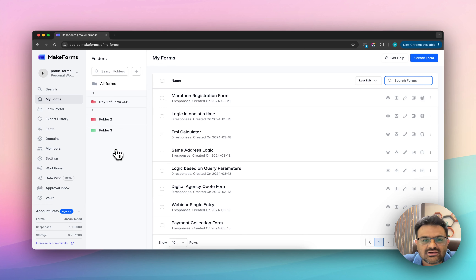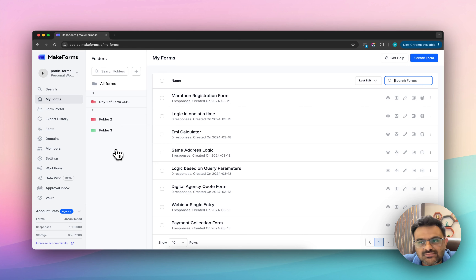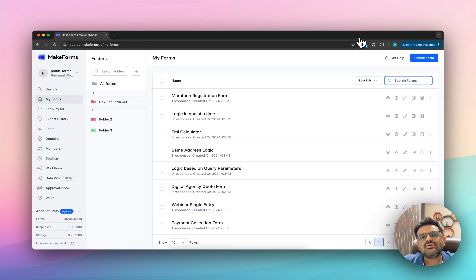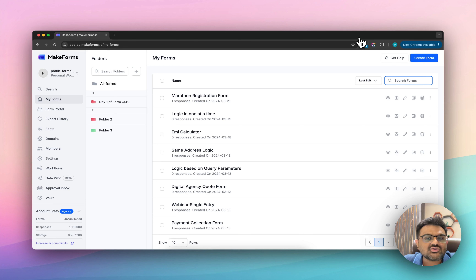Hello everyone and welcome to day 2 of the launch week at MakeForms. I am Prateek, founder of MakeForms, and today we are going to go through an amazing feature that we have recently launched, which is the Verify First feature.